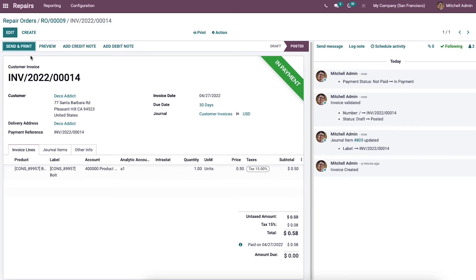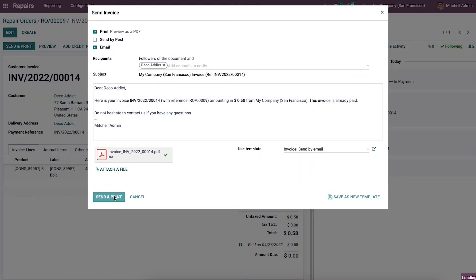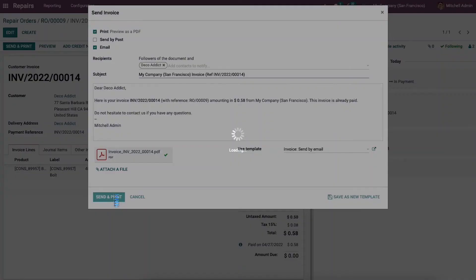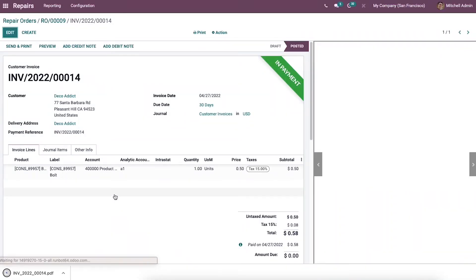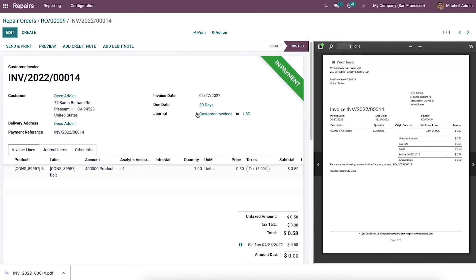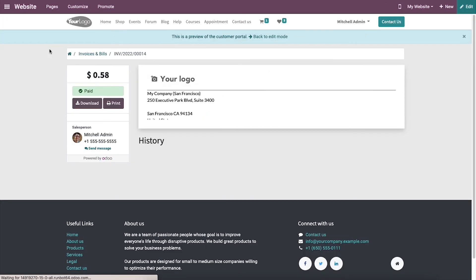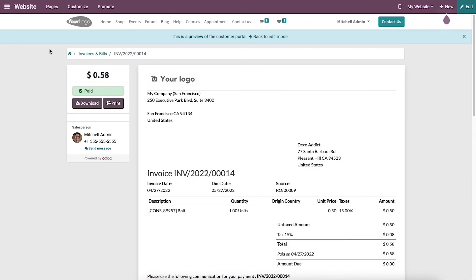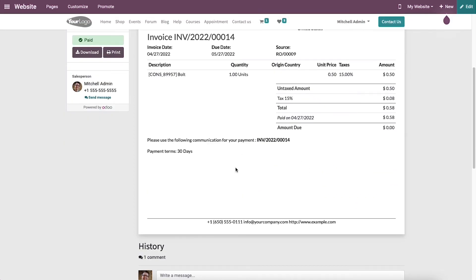In this window you can see various action icons — Send and Print, Preview, Credit Note, Debit Note, etc. You can send an invoice by clicking the Send and Print icon. When you click the Preview button, you can view the invoice as it will appear, including the subtotal details.